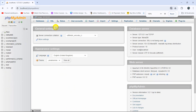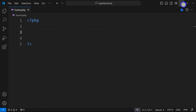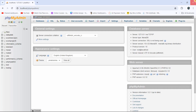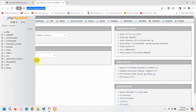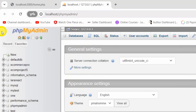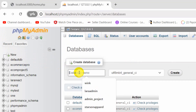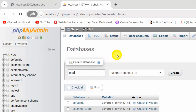It will open your database manager — phpMyAdmin. Here you can see phpMyAdmin, and here we are going to create a database for our project. To create a database, click on the New option. You can see the New option here, so I'll click on New.